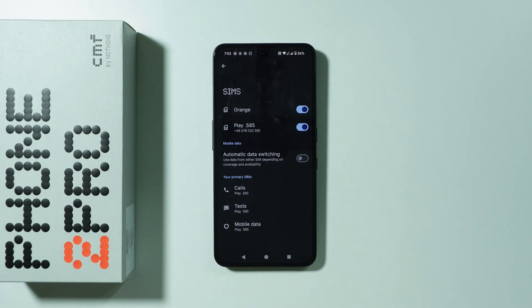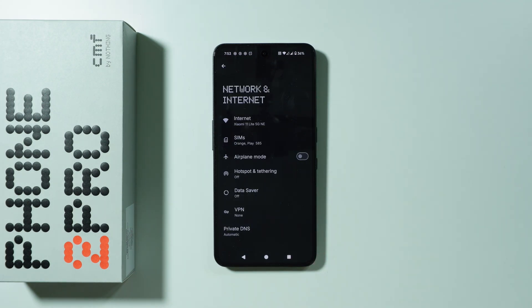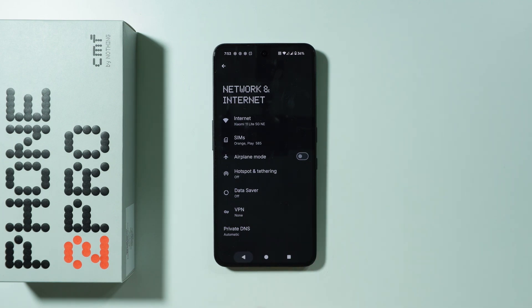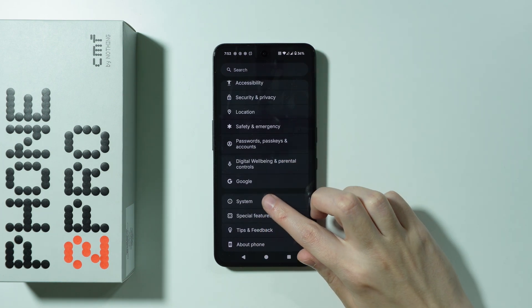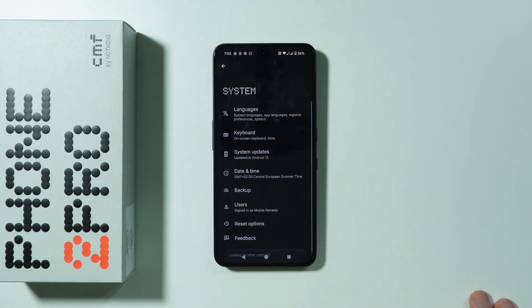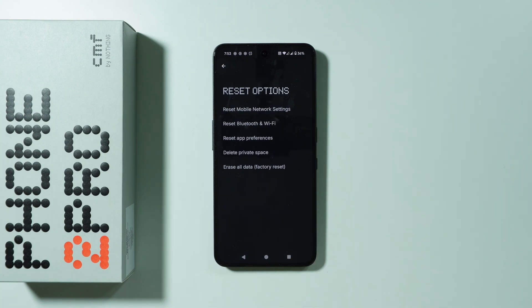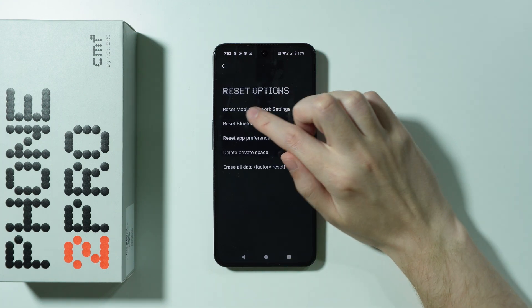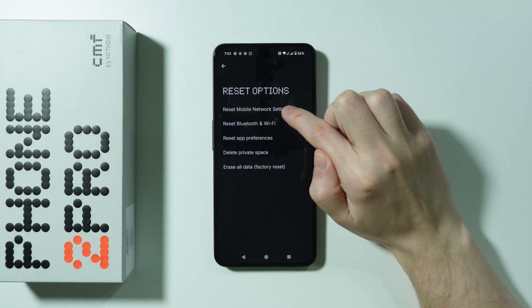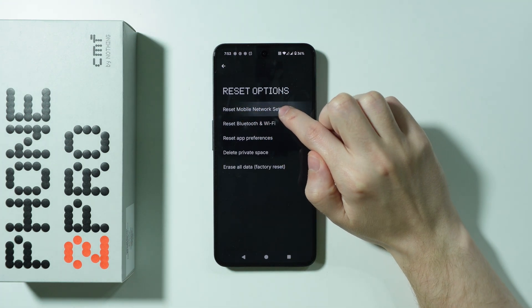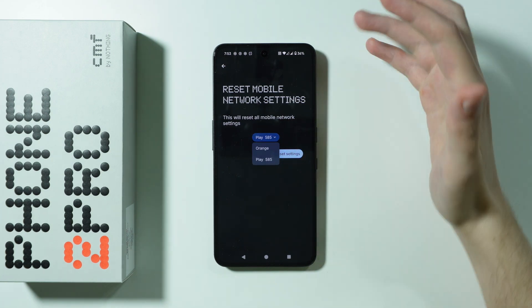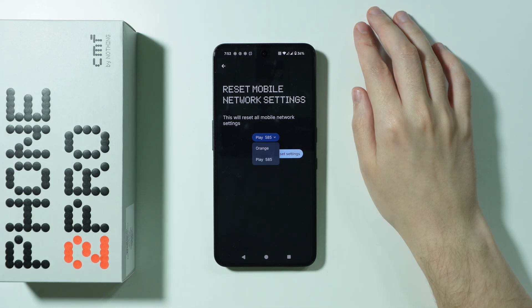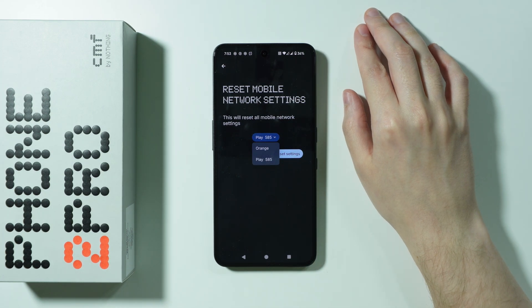If that doesn't help, go back to Settings, scroll all the way down, and go to System. Choose Reset Options, and then select Reset Mobile Network Settings.